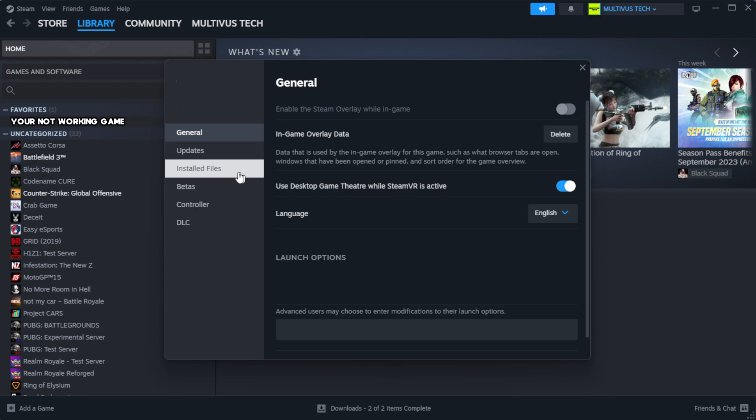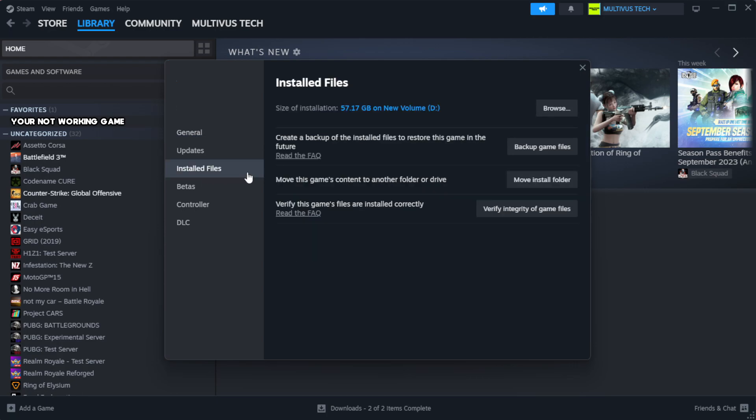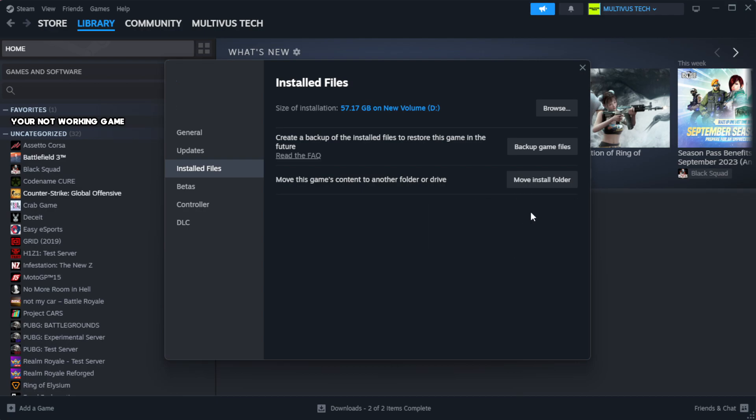Click local files. Click verify integrity of game files. Wait. After complete.